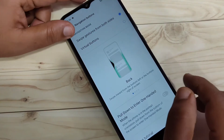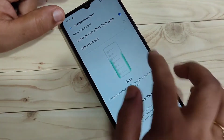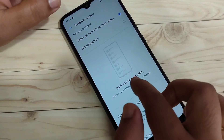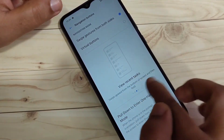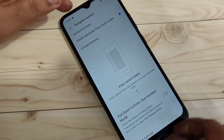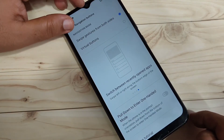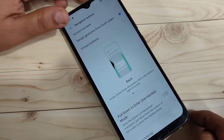After selecting this option, you can see a small demo showing how to use the full screen gestures. At the bottom, you can also see that the navigation buttons are now hidden from the bottom bar.